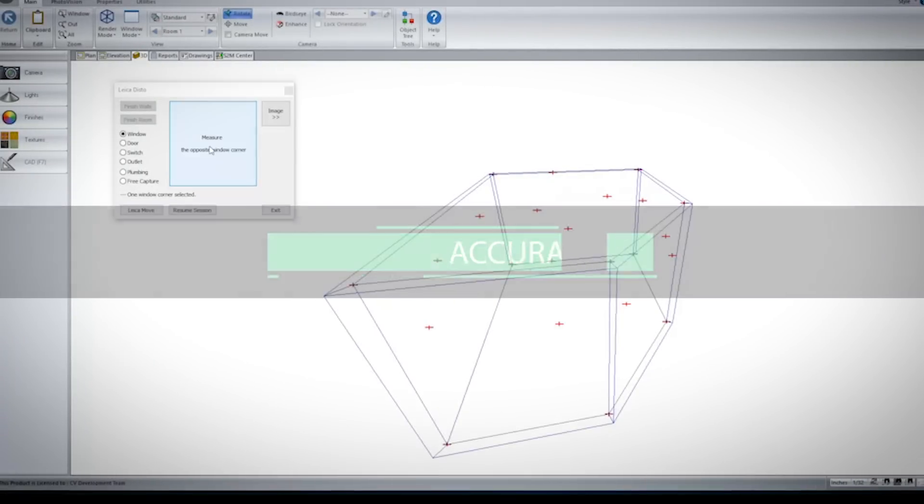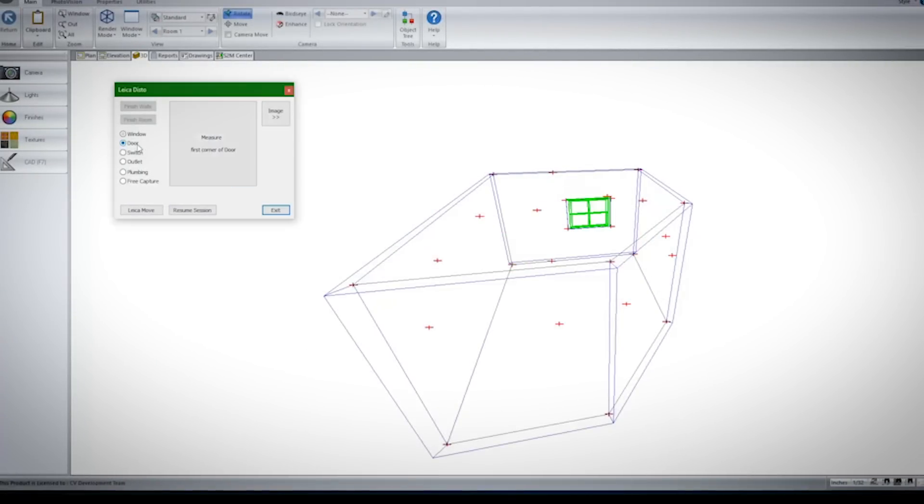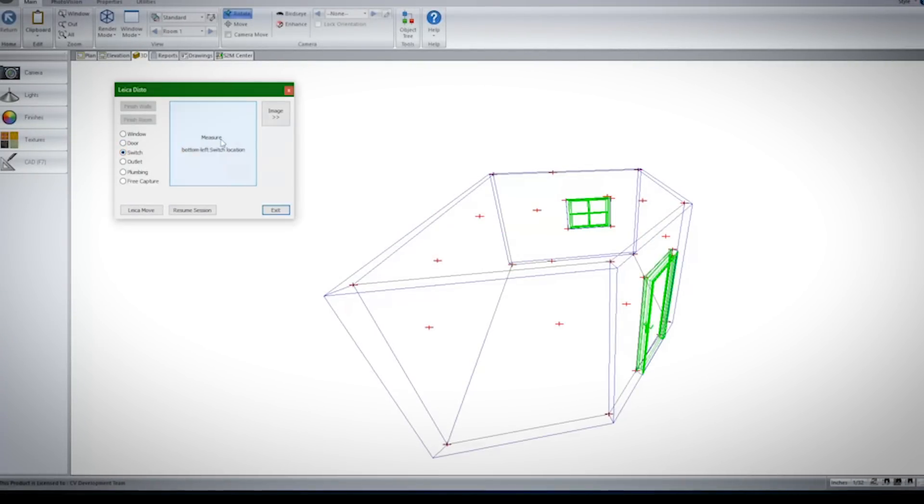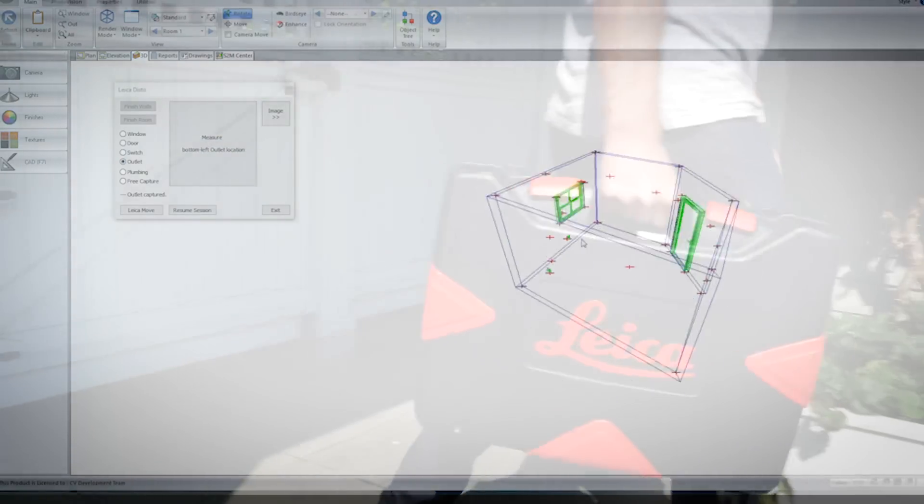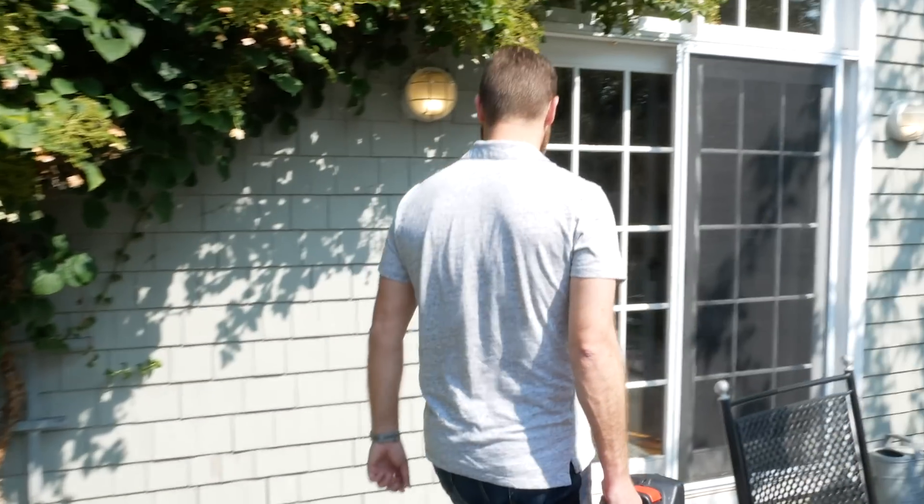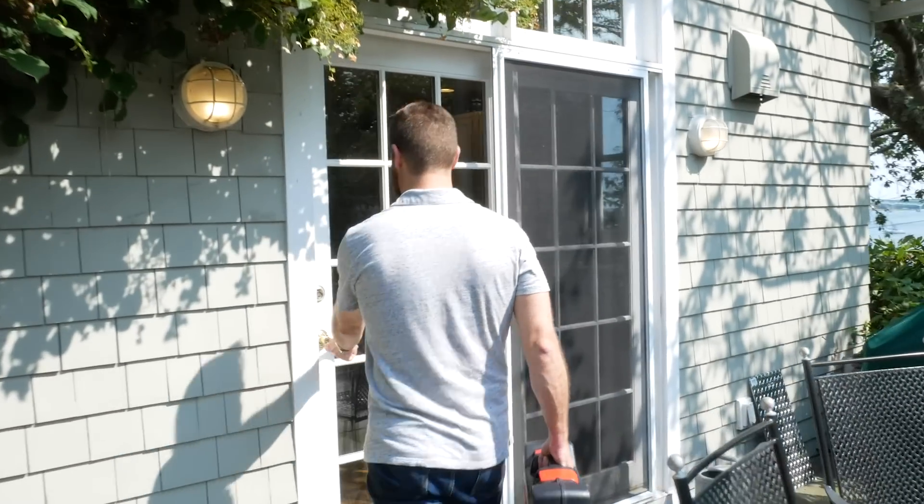If this isn't how you would describe your job measurement process, it's time to take a look at Leica Disto laser measurement devices combined with CabinetVision software.